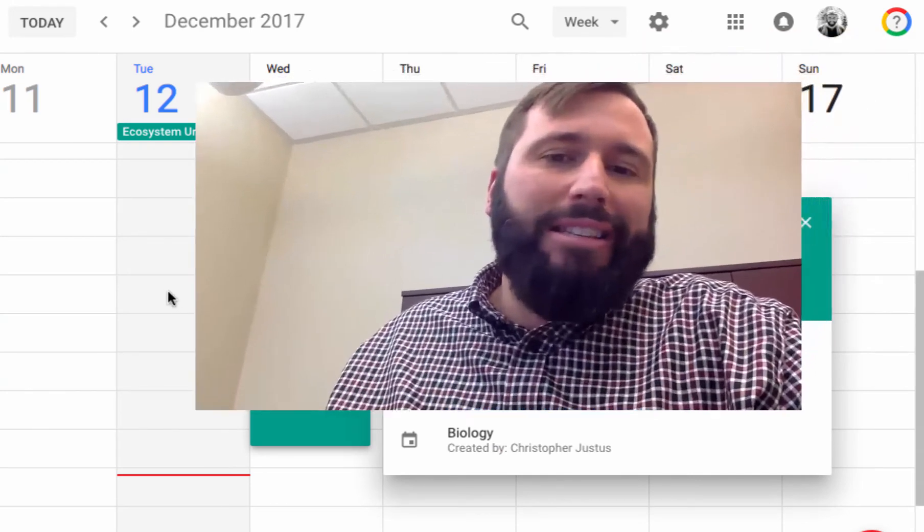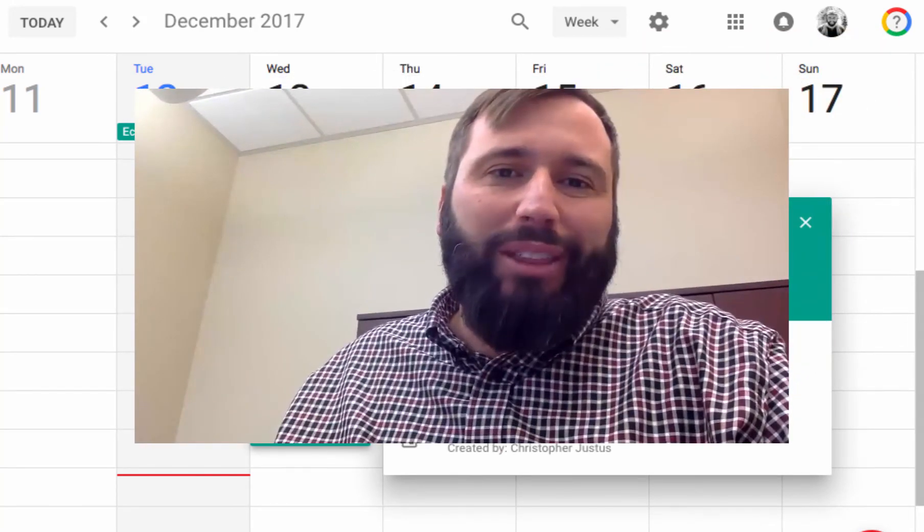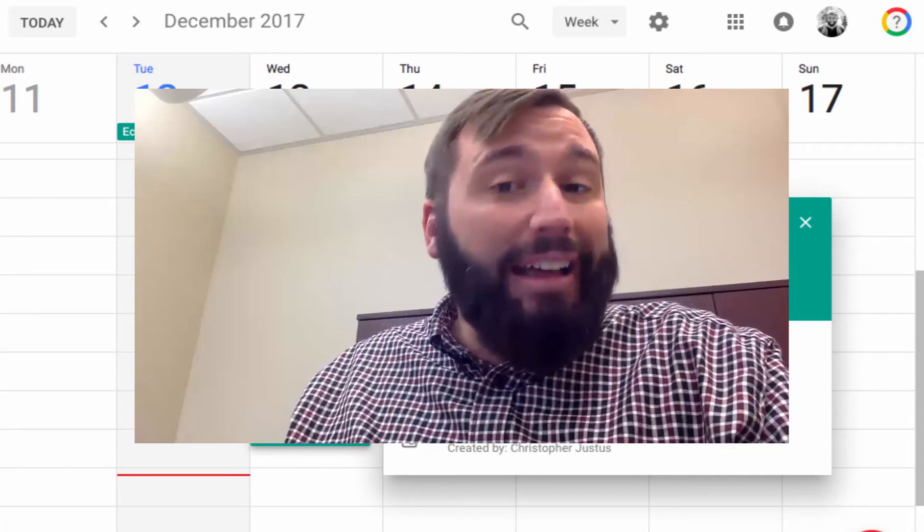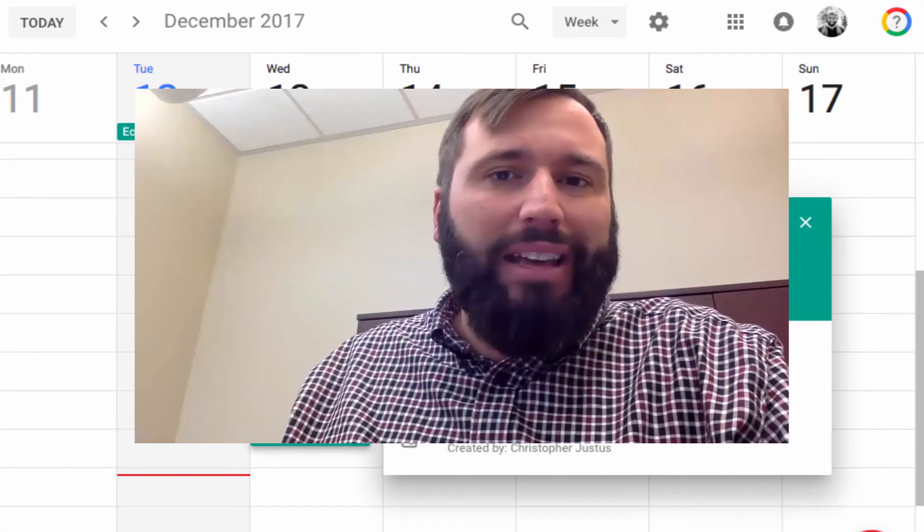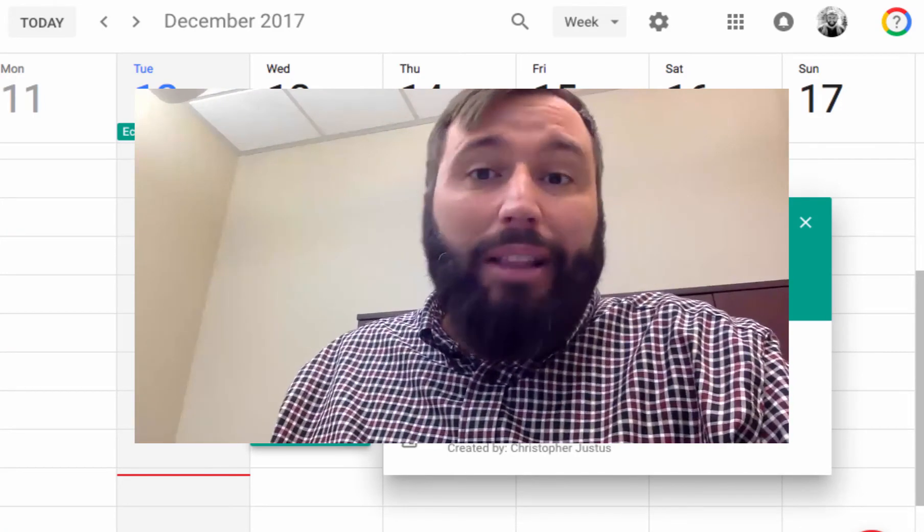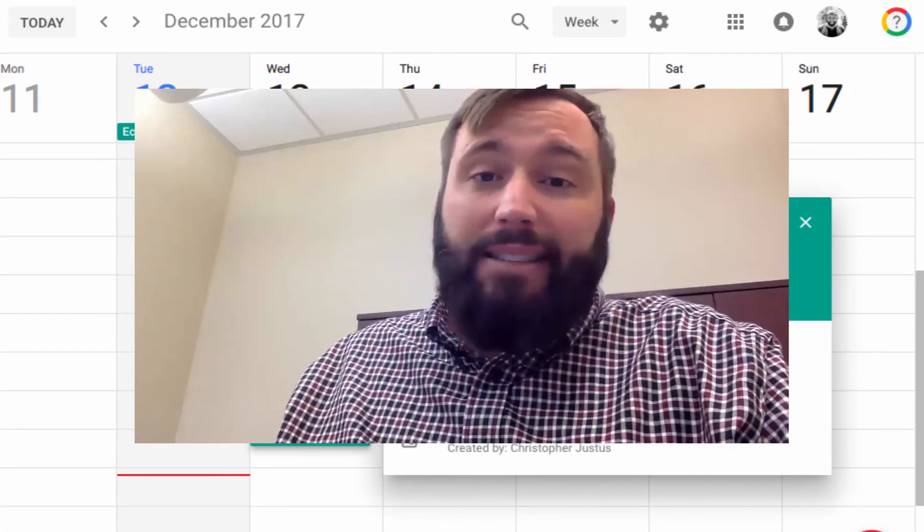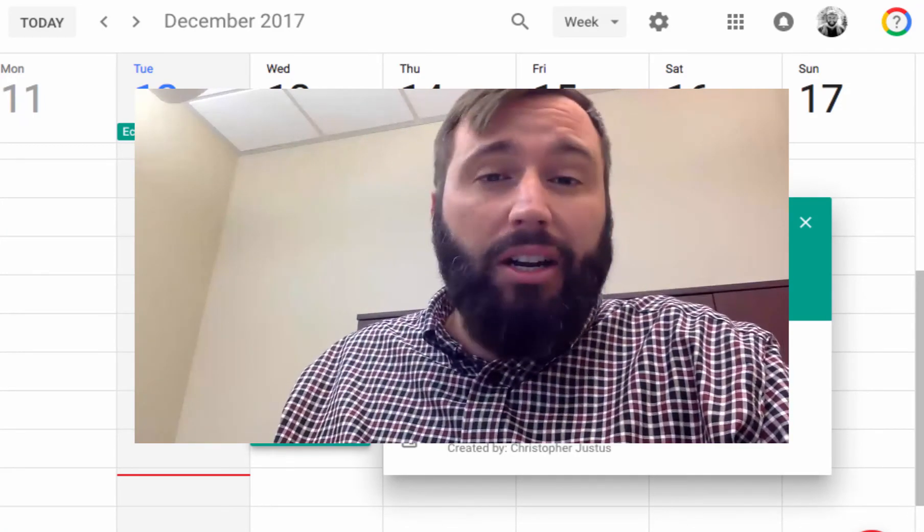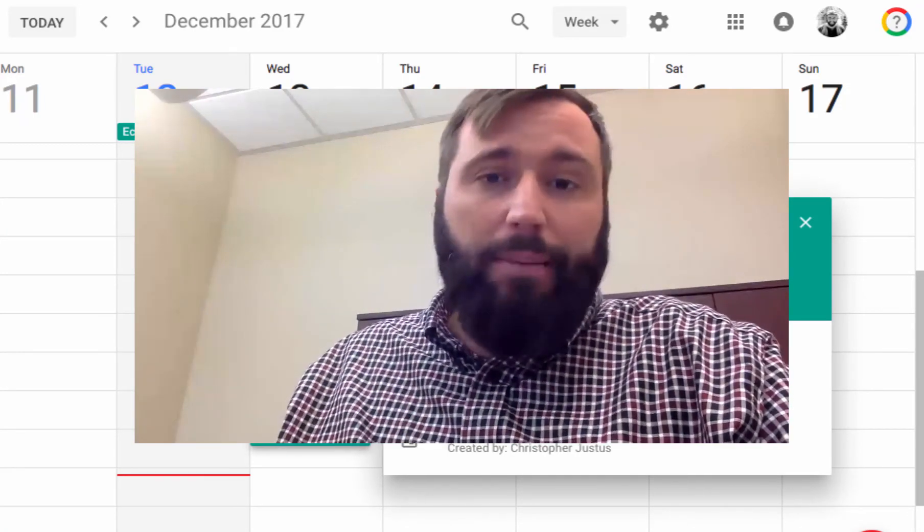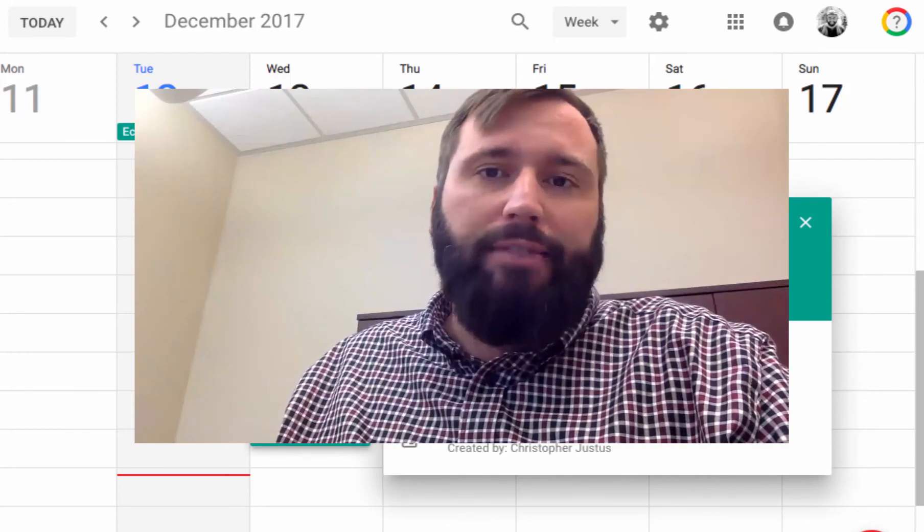There's other crazy things that you can do with Calendar. I highly recommend that you get in and play around with it. That's the best way to learn this really powerful productivity tool.